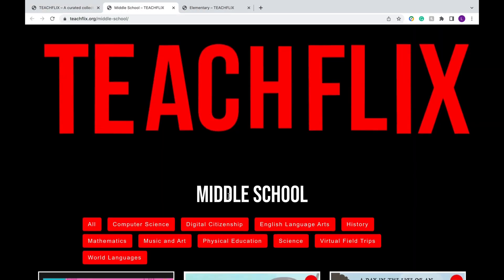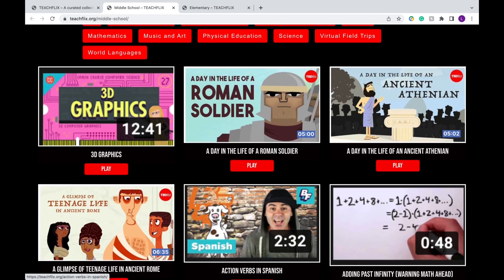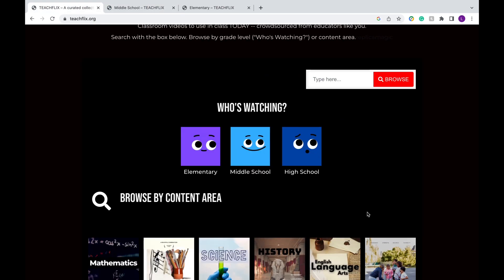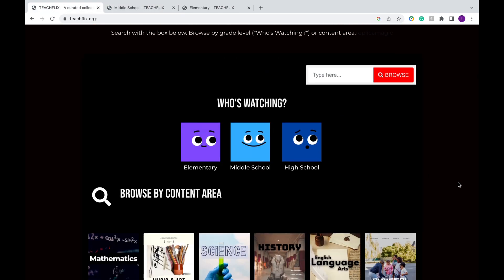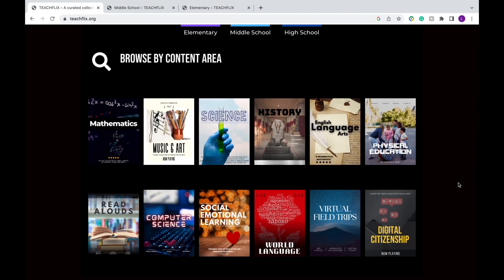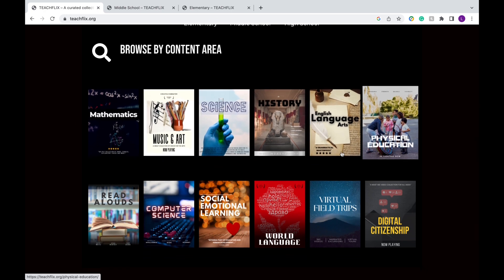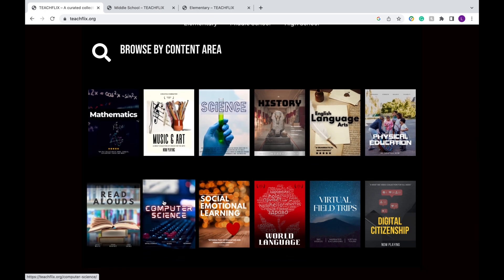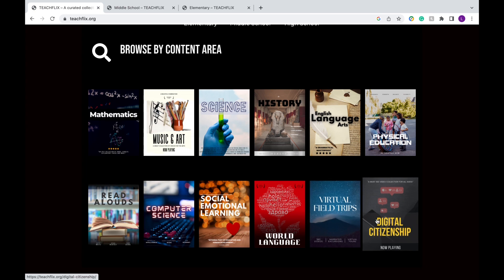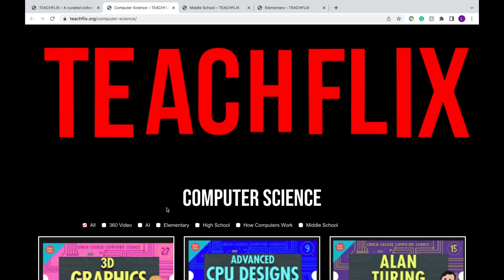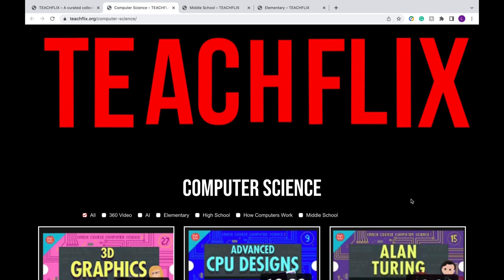There are also a bunch of different videos for higher grade levels as well. What I really love about this site is the section called Browse by Content Area. It looks a lot like Netflix, but essentially it's videos created for different subjects. So let's say I'm teaching computer science — I can click on the computer science box.